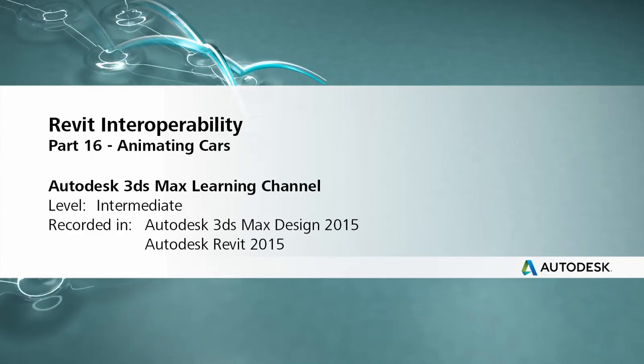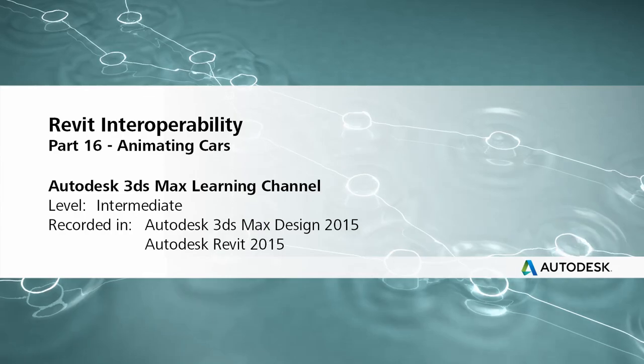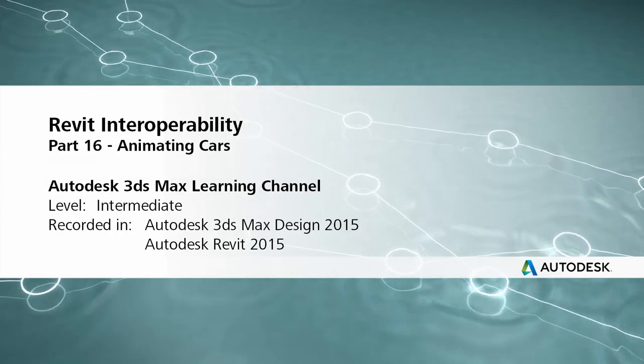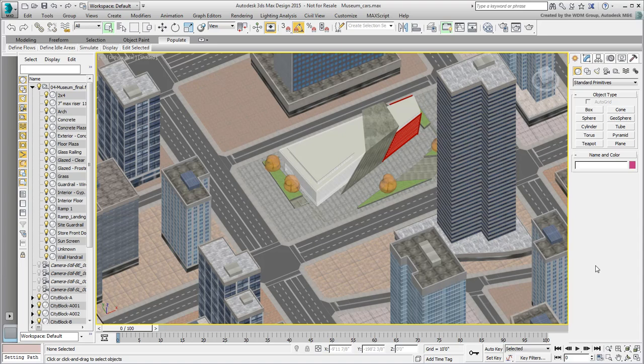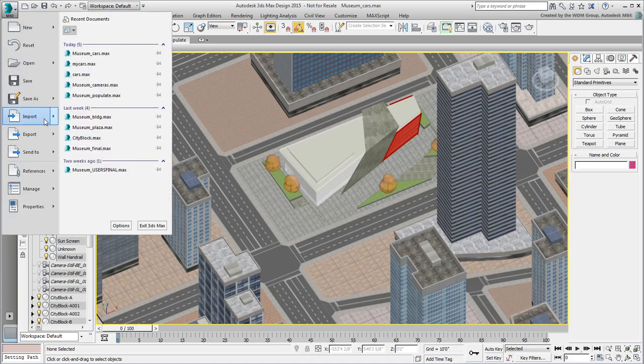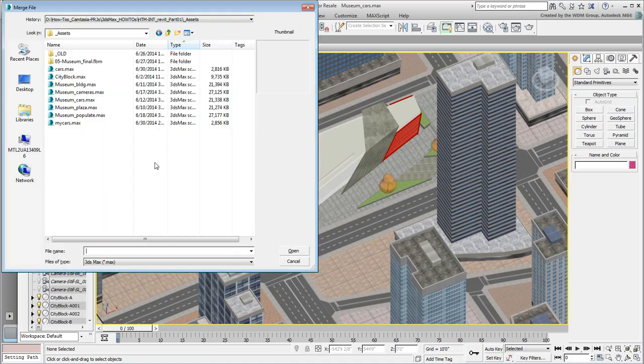With the set of cars ready to be merged, open the museum file you worked on last. You can also use the file name museum.cars.max. Using Import Merge, merge the mycars.max file you had just saved.